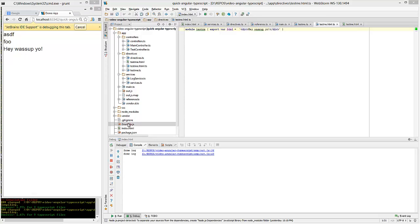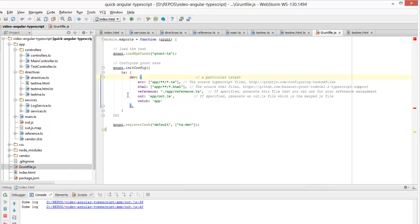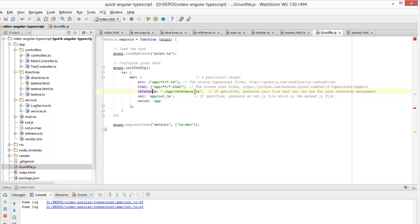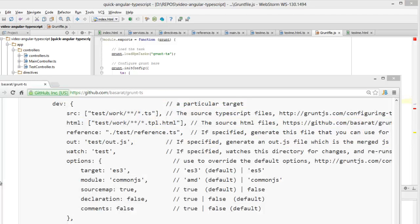Now let's look back at the grunt file to solidify our understanding of how all this works. We have the source property which lists all our TypeScript files. We have the html property which specifies the HTML files for which you want TypeScript variables and files to be created. Then we have the reference file property which contains references to all our TypeScript files so that we do not need to cross reference them — and it also orders our TypeScript files for us. Then we have the out property which merges all the generated JavaScript into a single file ordered by the reference file. Finally we are watching our app directory for changes, and gruntts supports all the important compiler flags as well.